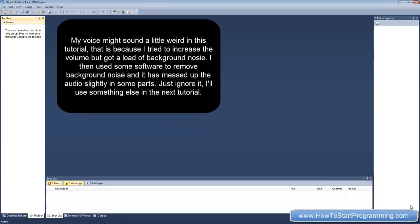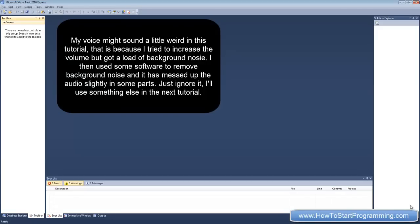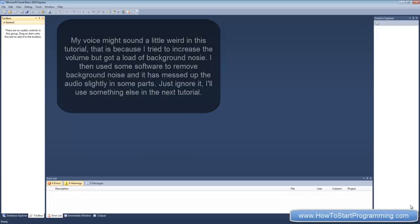Hello YouTube and welcome to tutorial number 53 in the Microsoft Visual Basic.net programming tutorials. In this tutorial we're going to cover multi-threading, and I'm not going to be talking about delegates in this tutorial because I'm going to be doing that most probably in the next tutorial.